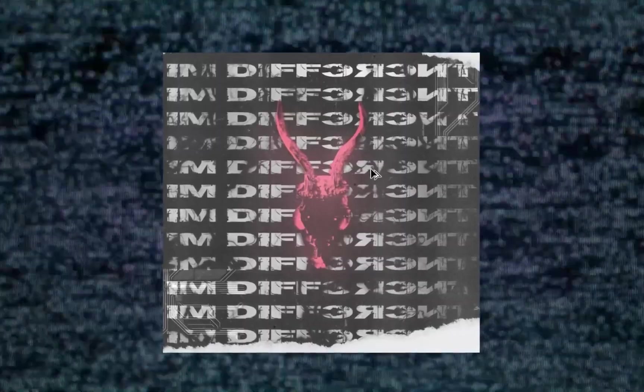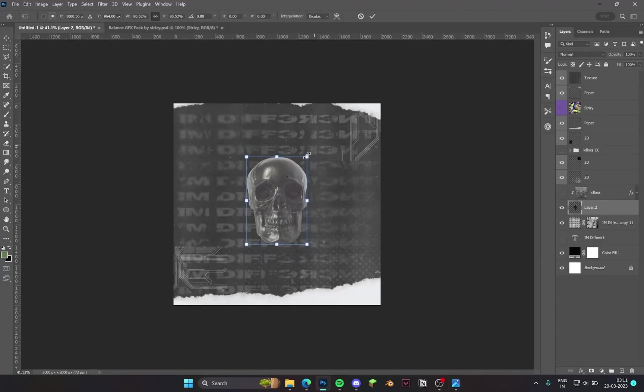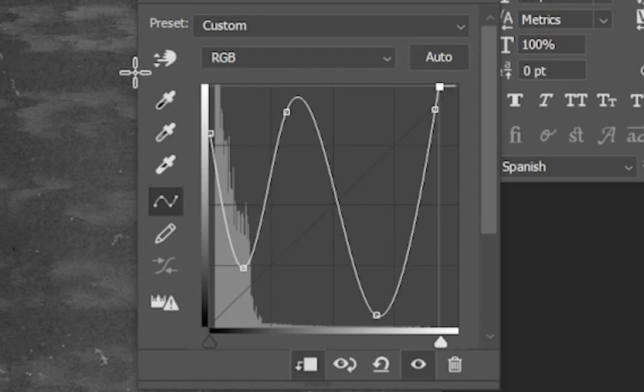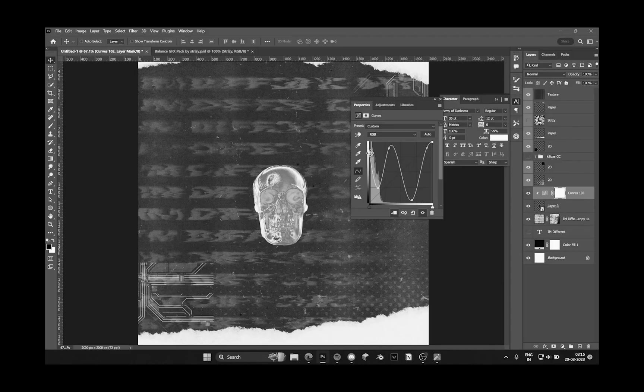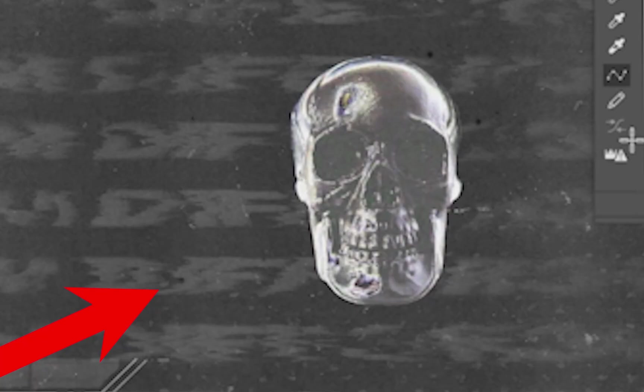Now I wasn't happy with this skull, how it was looking, so I tried searching for a new skull and I ended up with this one. I used curve adjustment layer sliders. I don't know what that does, but it just made it look cool and it worked. I also decreased the opacity of that I'm Different font so it doesn't look much distracting.